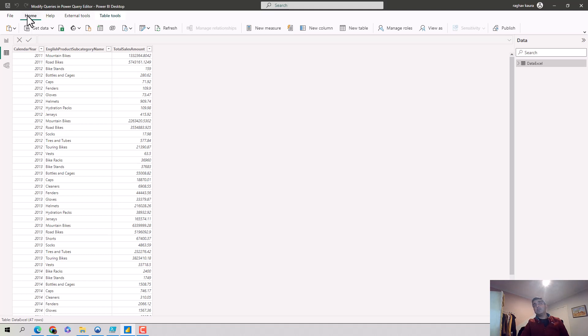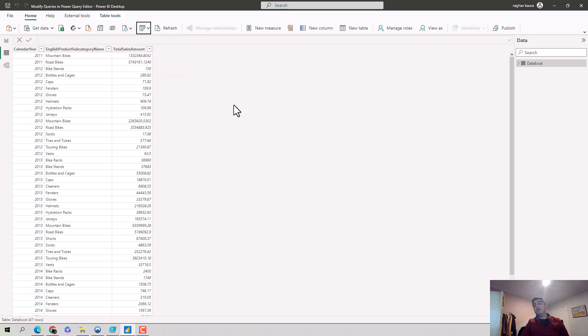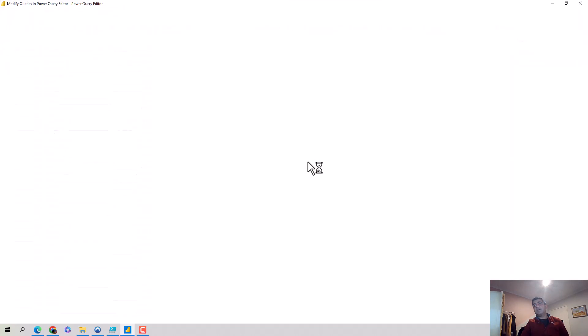So I'll go into the Home tab and I'll click on this table icon with a pencil. Click on transform data and what it does is it opens the Power Query Editor for me.